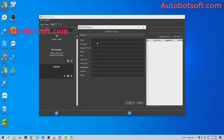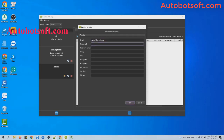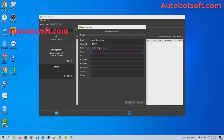Then you will enter the parameters here. The first one is email. Next is password. Then recovery mail.